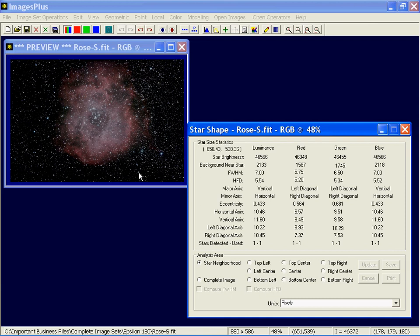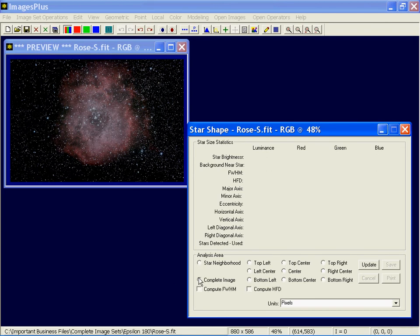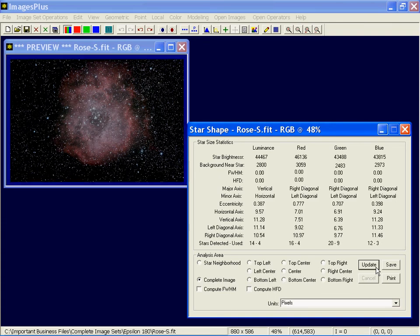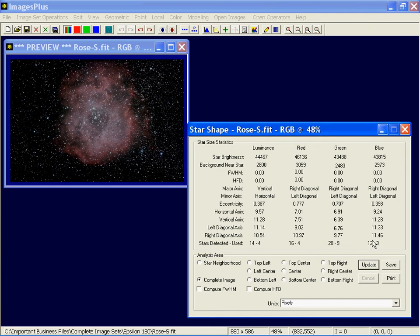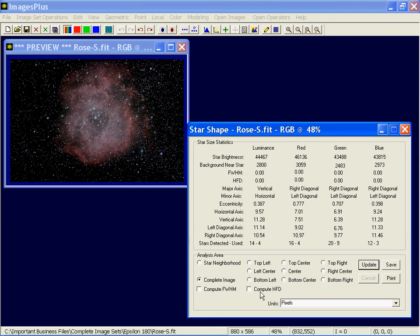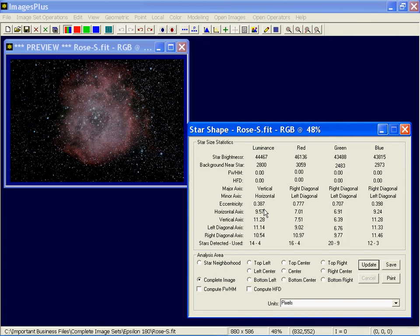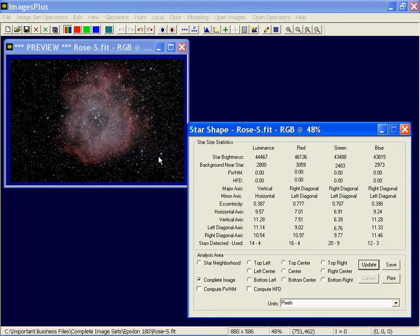So you may need to be a little bit careful which star you're picking for this measurement. If you want to analyze the whole image, take the complete image option and then press update and it'll go through. See with this whole image I've only used 4 or 14 stars basically for all the different color channels. And it'll give you an average brightness, background level, I didn't say compute full width and half-flux. If these were checked those would be computed too. And it gives you the average major and minor axis. The average eccentricity is 0.38 which is slightly oval in this star. And that makes sense because this was taken without any auto-guiding really. It was just a reasonably polar aligned scope. And that's pretty much what star shape does. It helps you analyze the shape and quality of the stars.